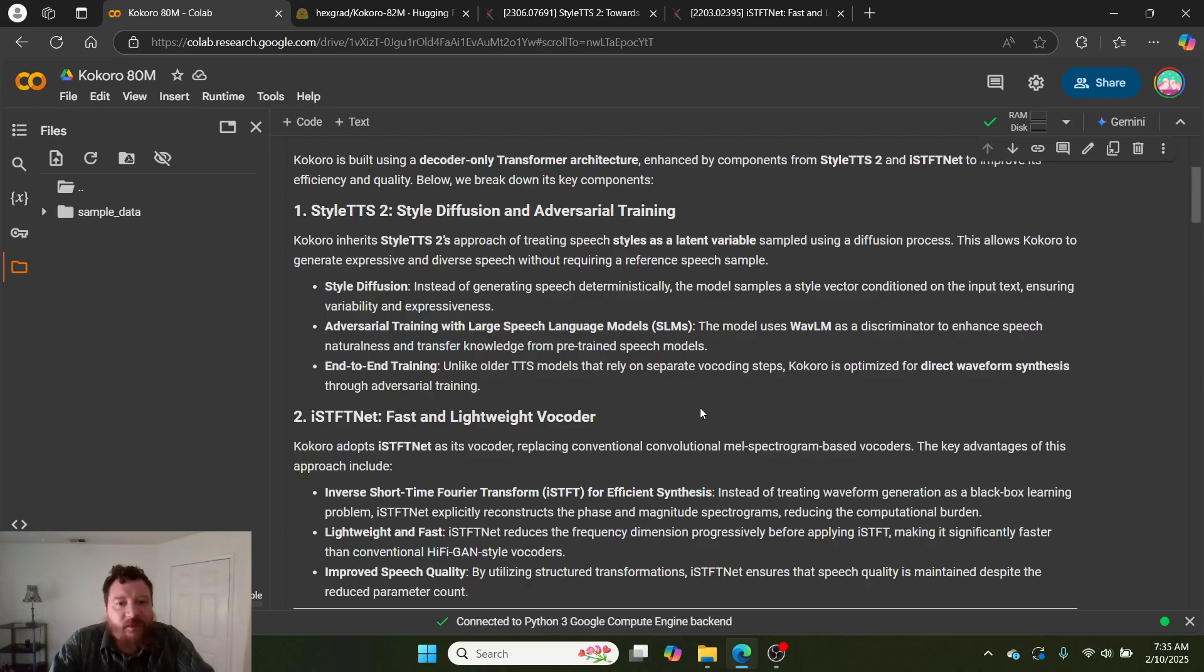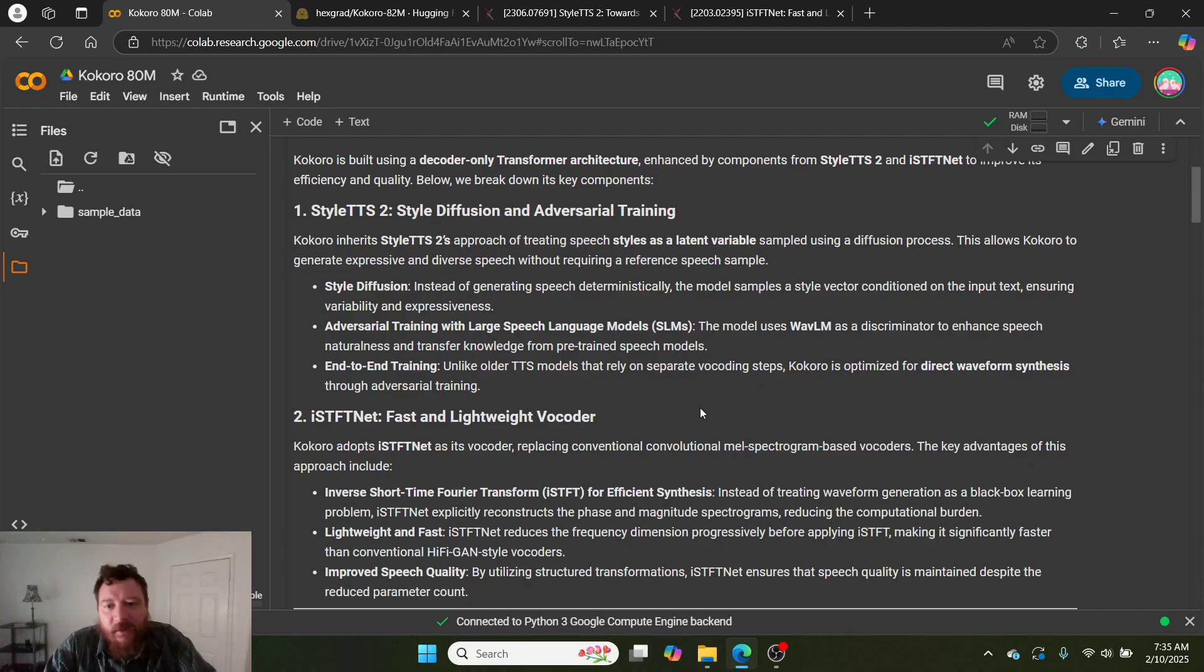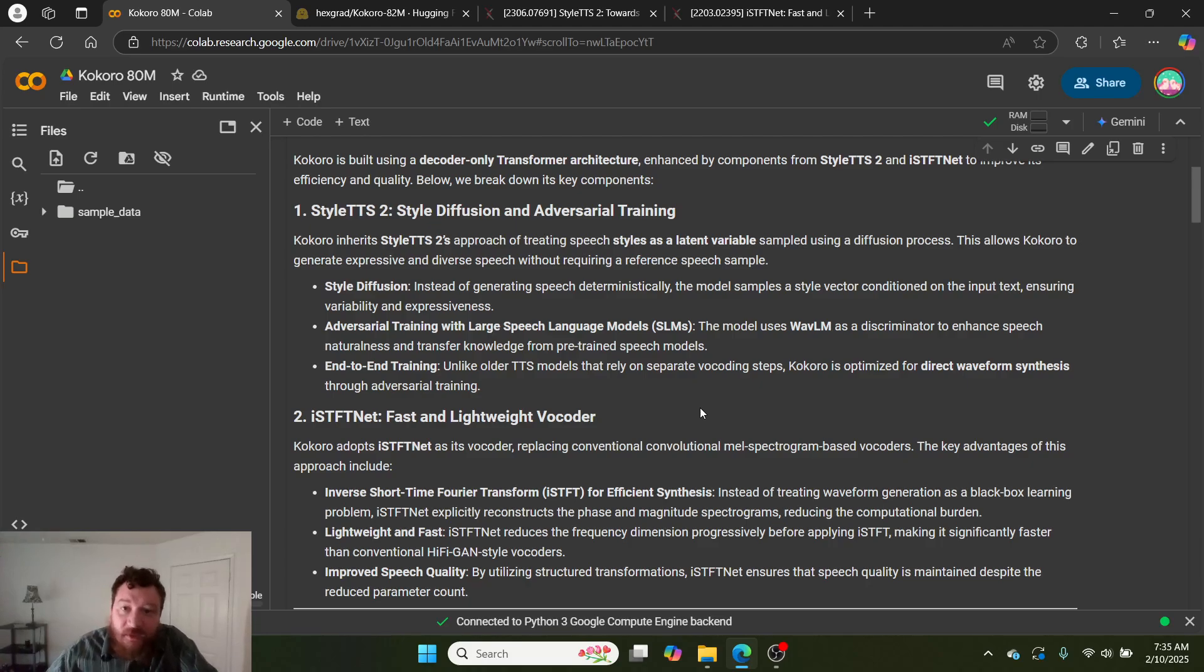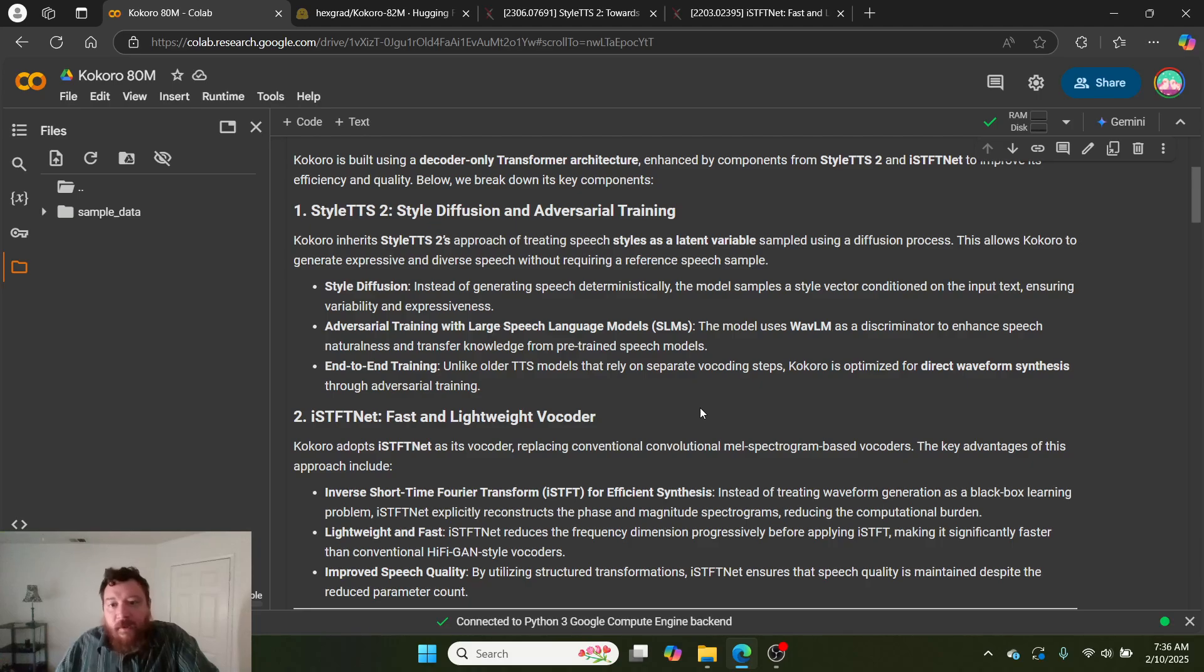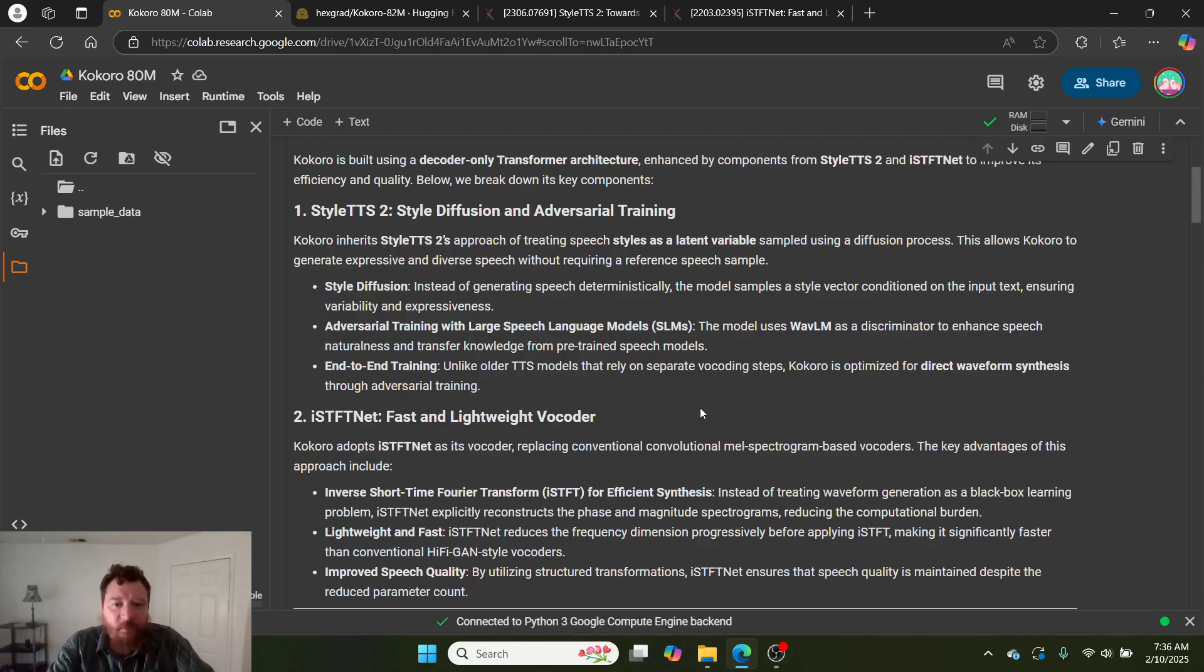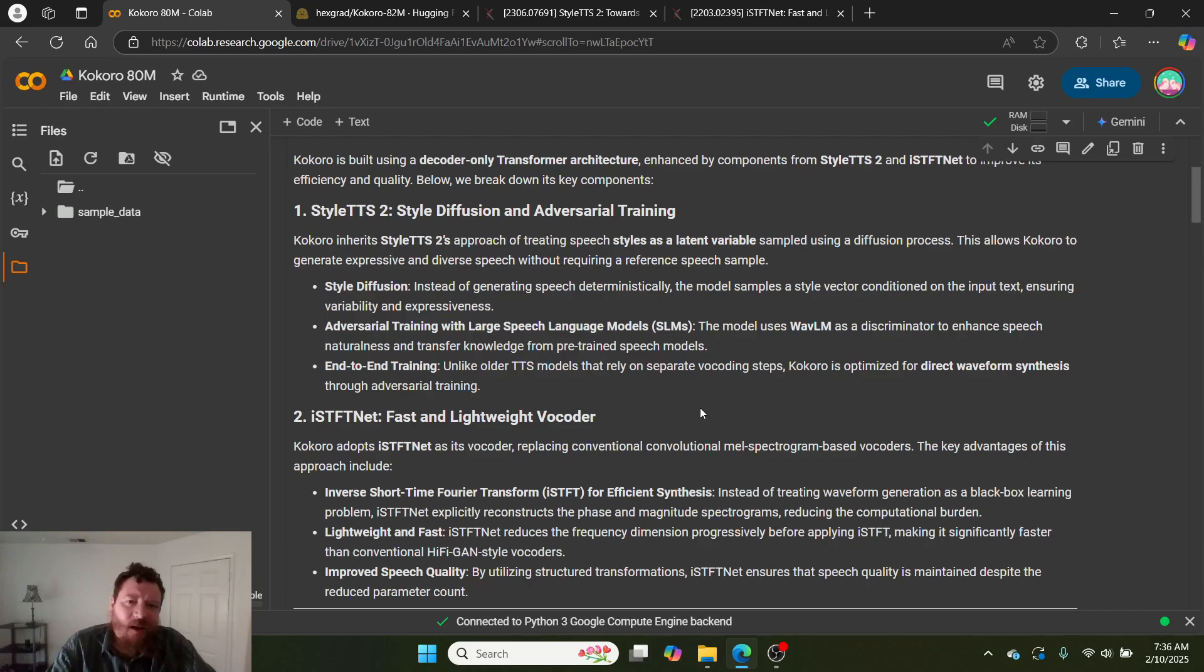From the StyleTTS2 paper, they take style diffusion and adversarial training. Kokoro inherits StyleTTS2's approach of treating speech styles as latent variables sampled using a diffusion process. This allows Kokoro to generate expressive and diverse speech without requiring a reference speech sample. Style diffusion: instead of generating speech deterministically, the model samples a style vector conditioned on the input text, ensuring variability and expressiveness. That style diffusion is the important part to talk about within this.